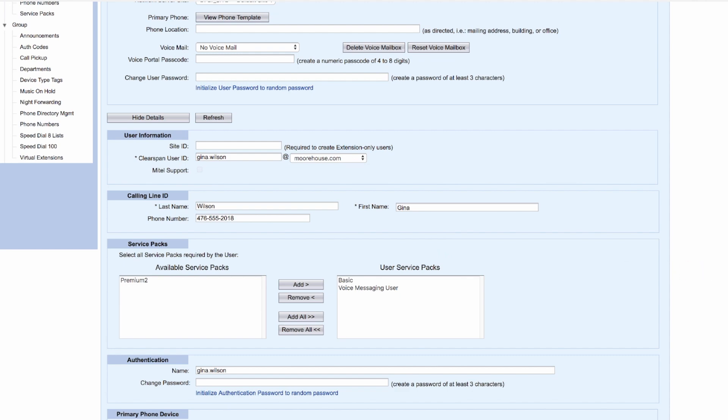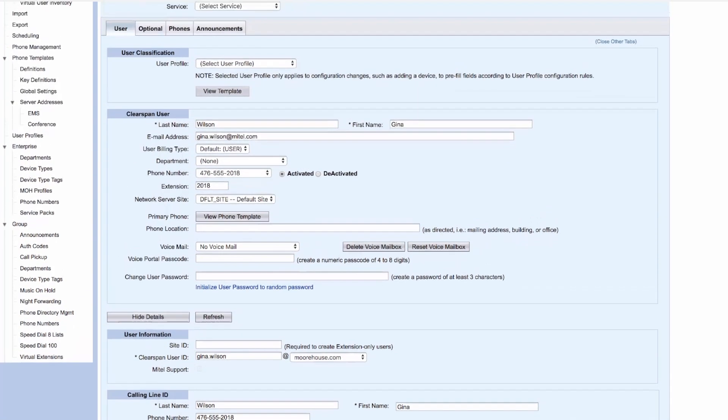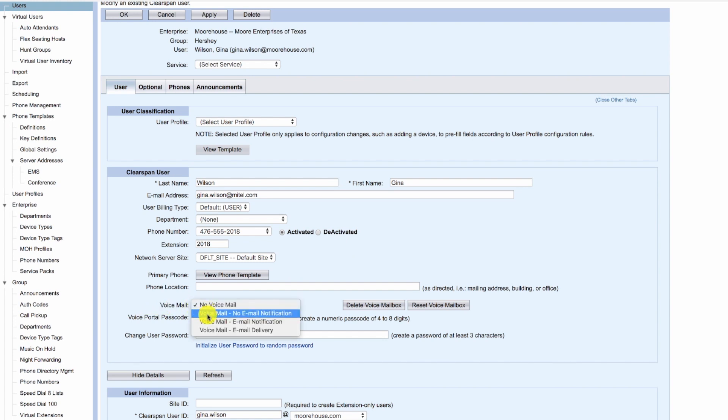So we scroll up. Now at the voicemail, we can select voicemail with email notification.